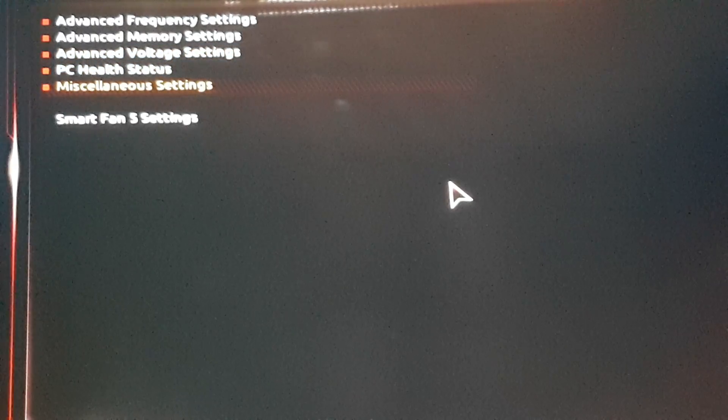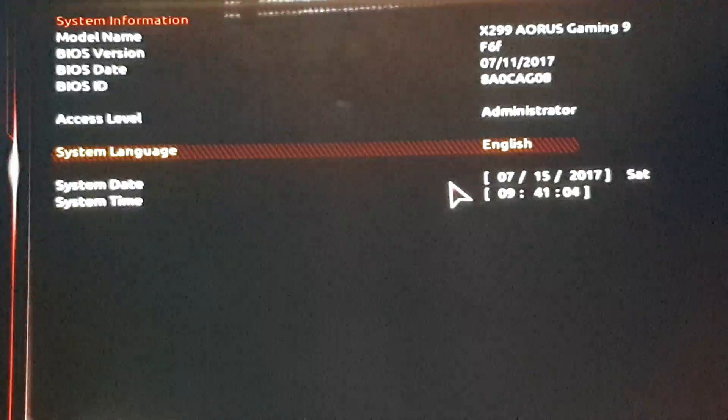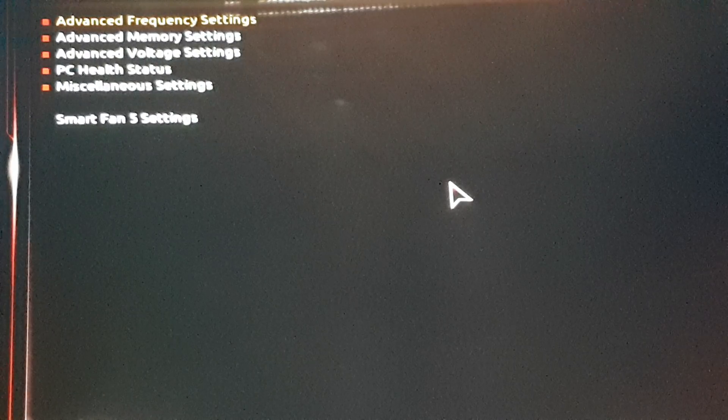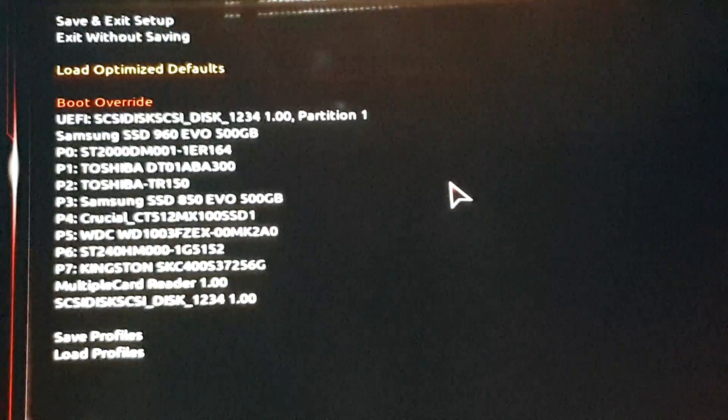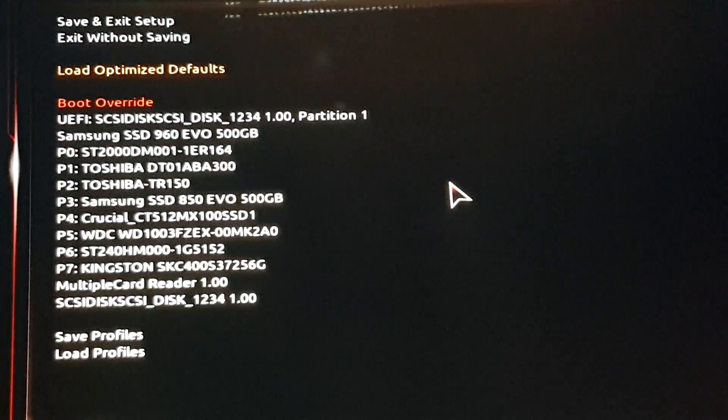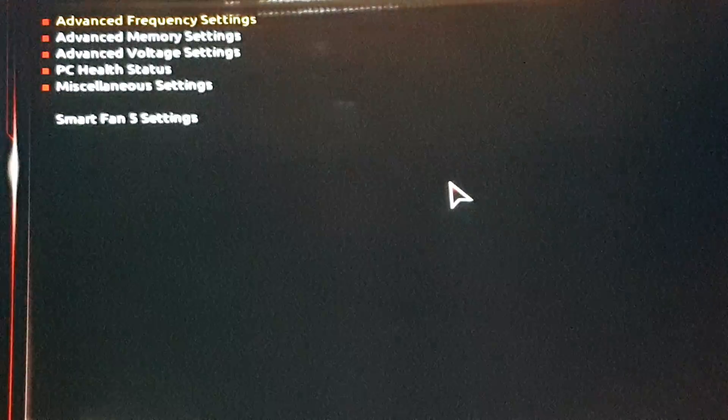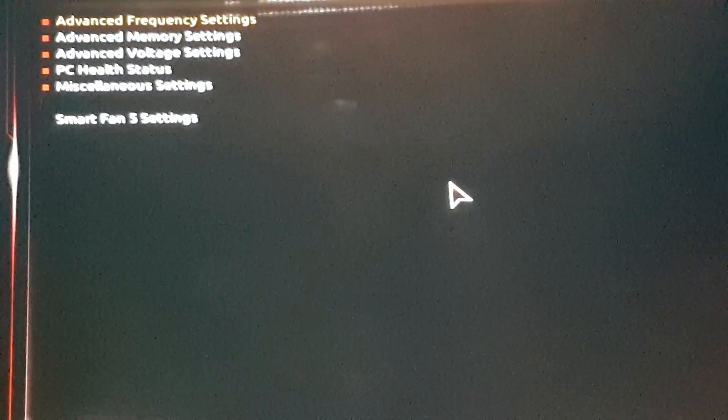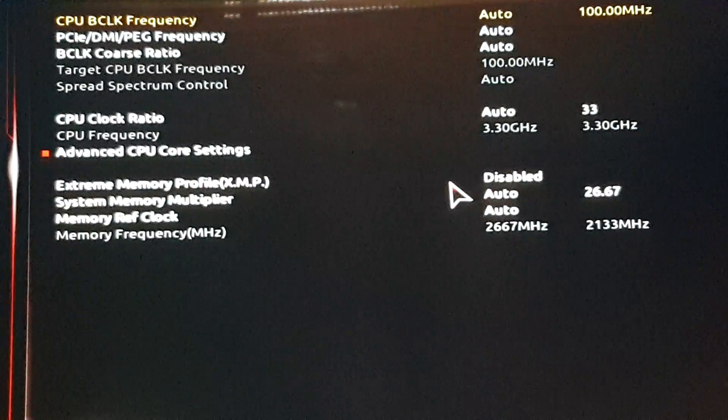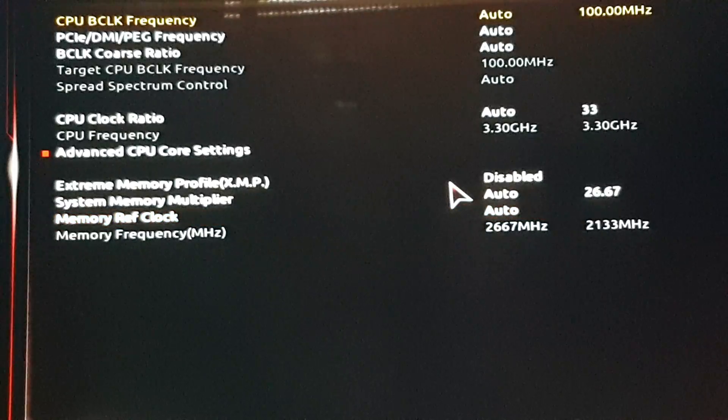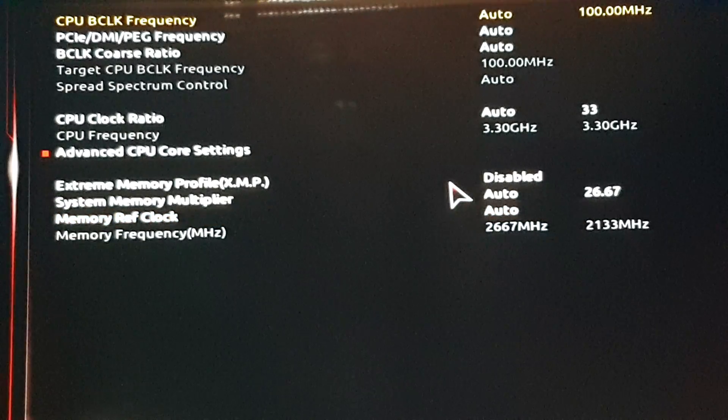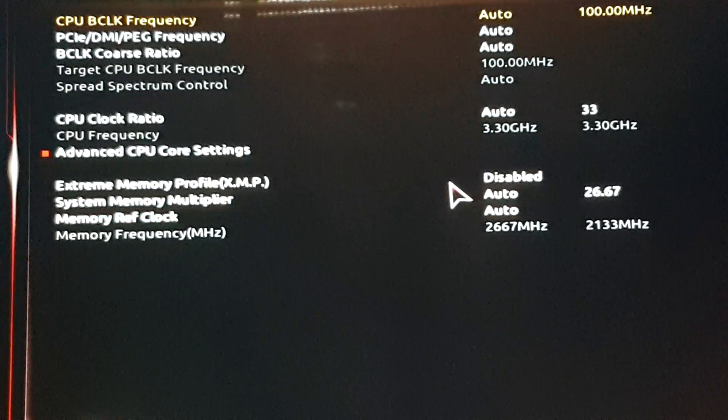As you can see, this is how the BIOS looks. I'm sure everyone is familiar with it. At advanced frequency settings, I'm going to do a basic one for 4.8.